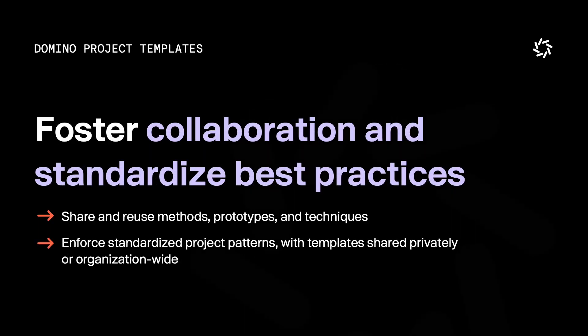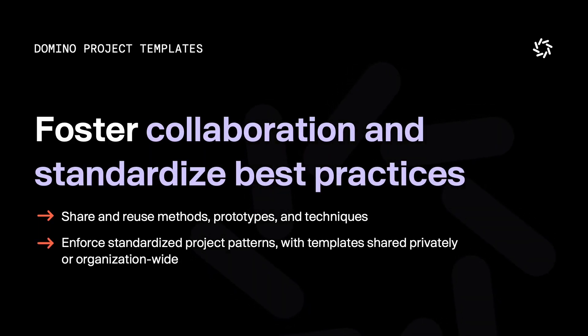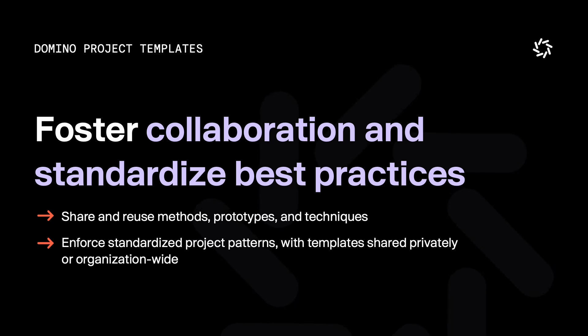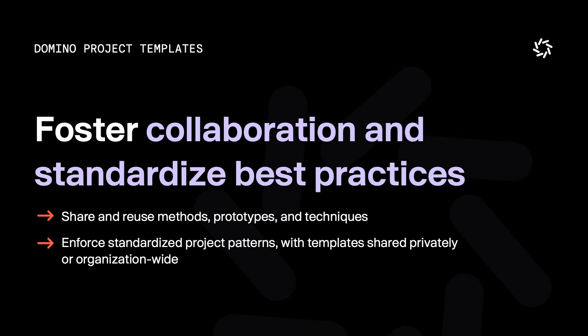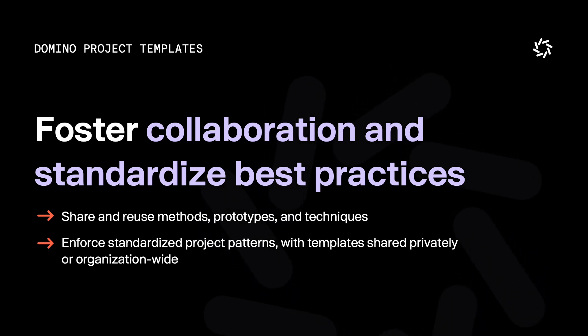They also foster collaboration and ensure best practices by enabling the sharing and reuse of proven methods, prototypes, and workflows.